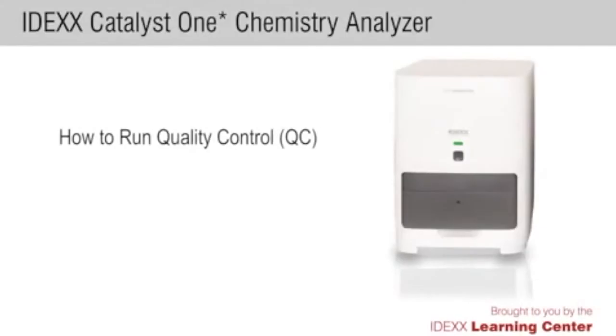In this video, you'll learn how to run quality control on your Catalyst 1 chemistry analyzer.